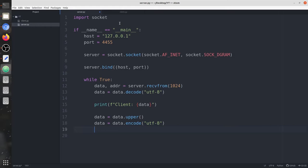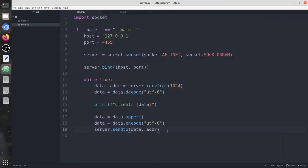It should be data.encode() to utf-8. Now we're going to send it back to the client. To send it we use server.sendto() — here we have the data which we need to send and the address of the client, which is stored in the addr variable. The addr variable is basically a tuple containing the host address and the port. So we are done with the server part.